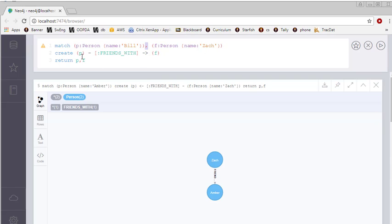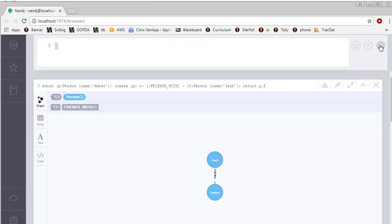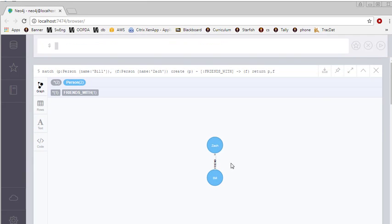And all I happen to create, then, is P friends with F, which means that Bill will be friends with Zach. I run this, and there, in fact, is Bill, who's friends with Zach.